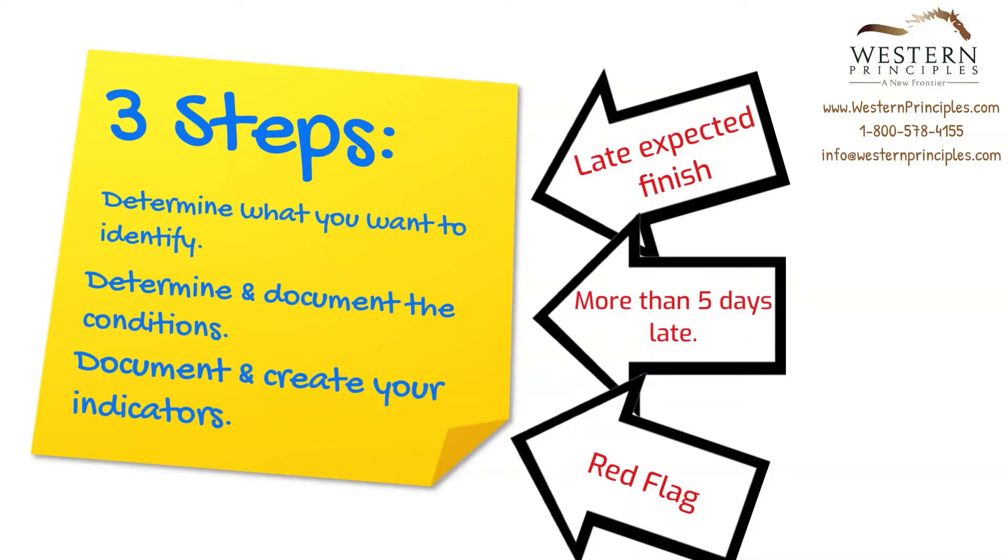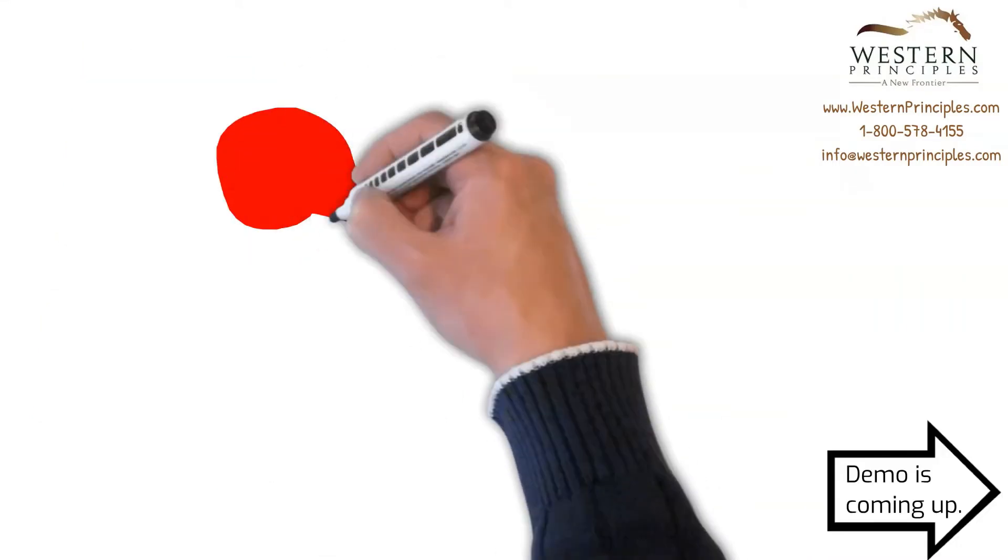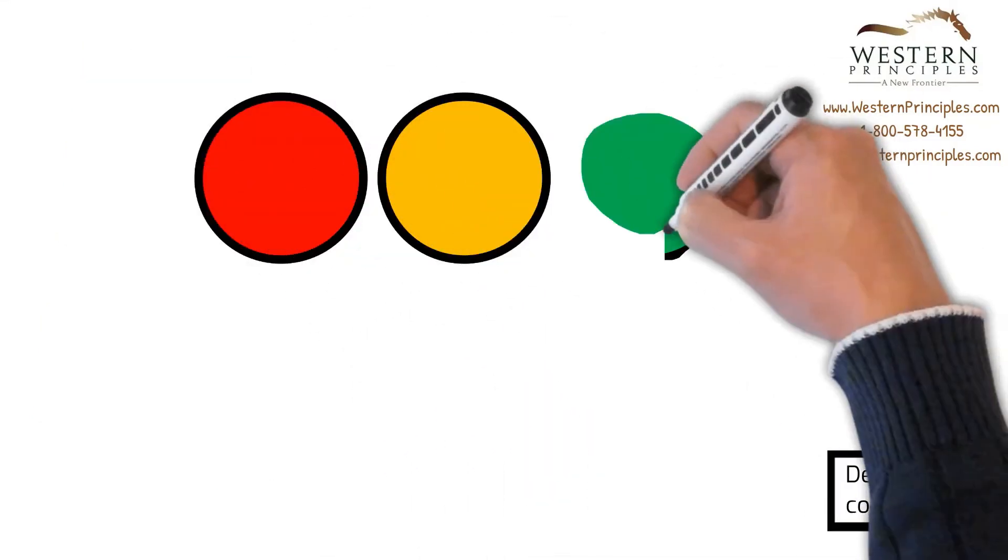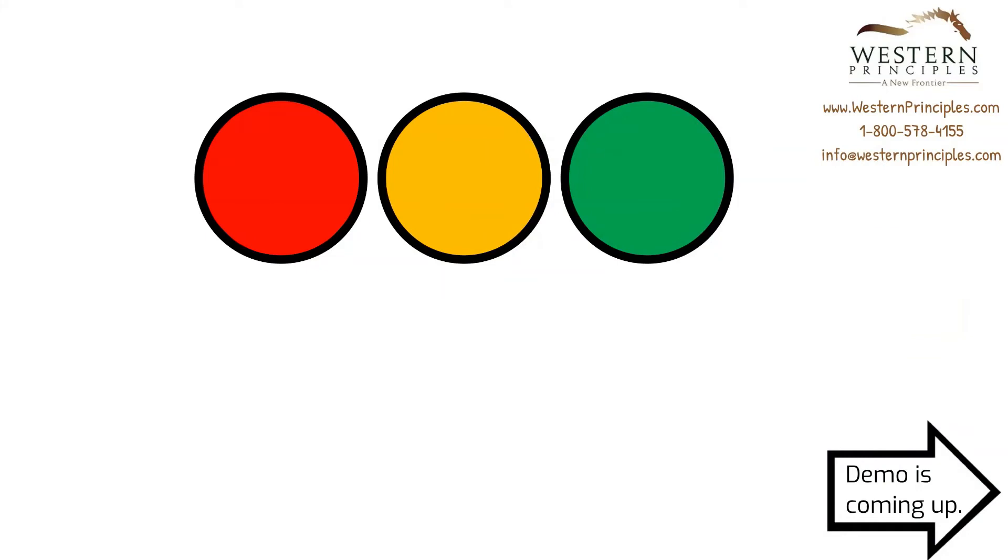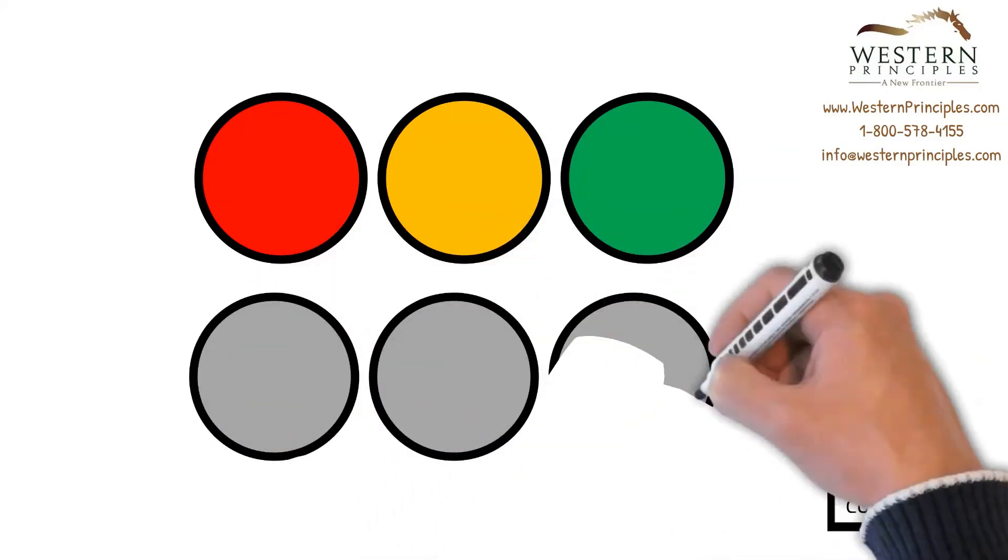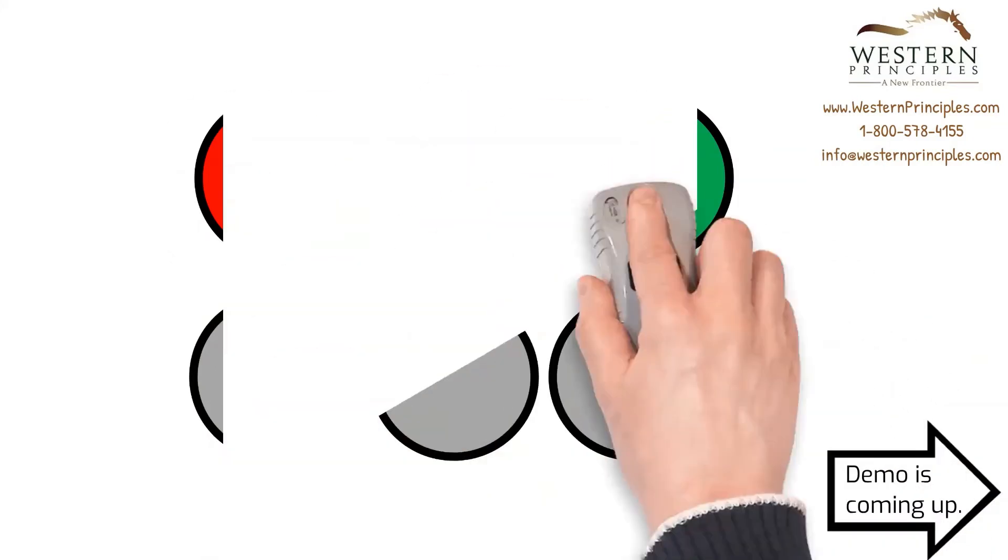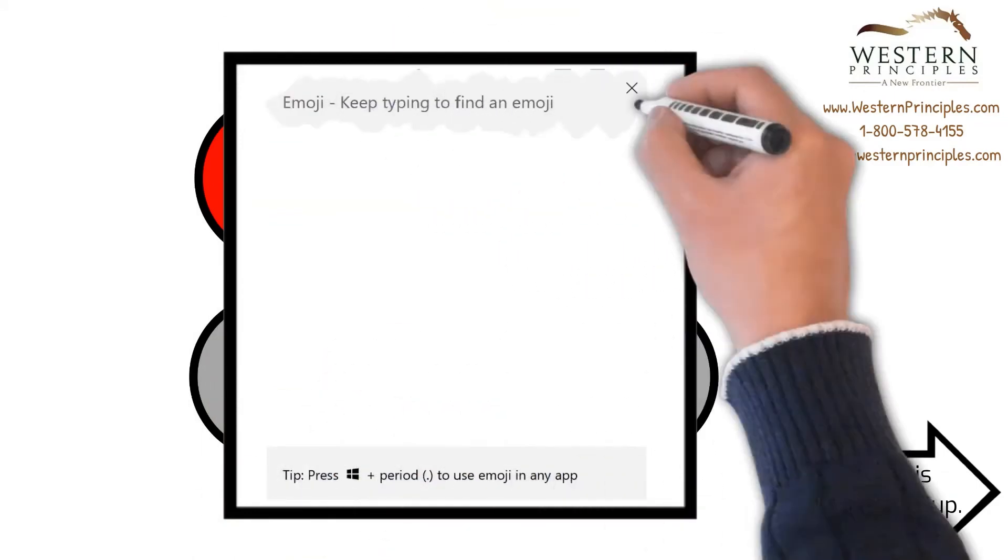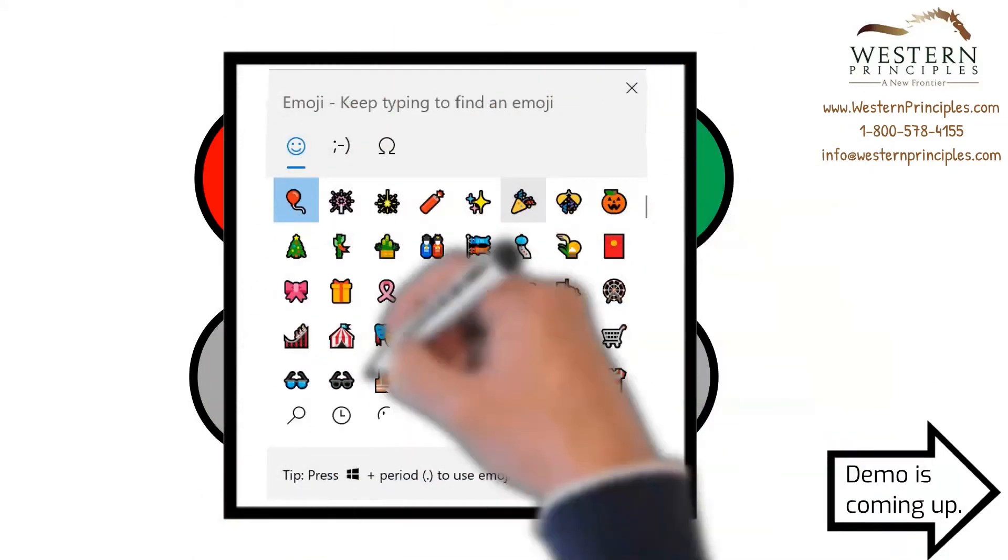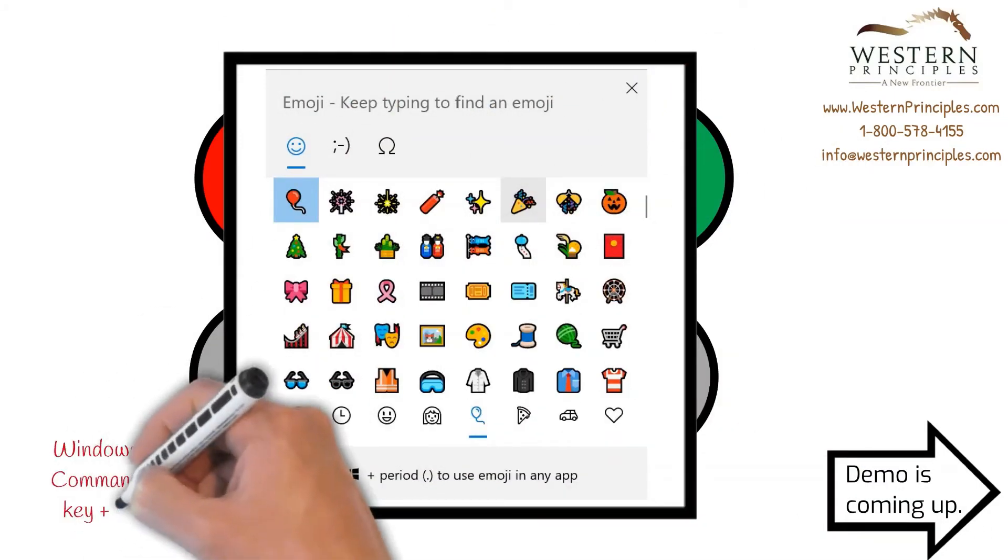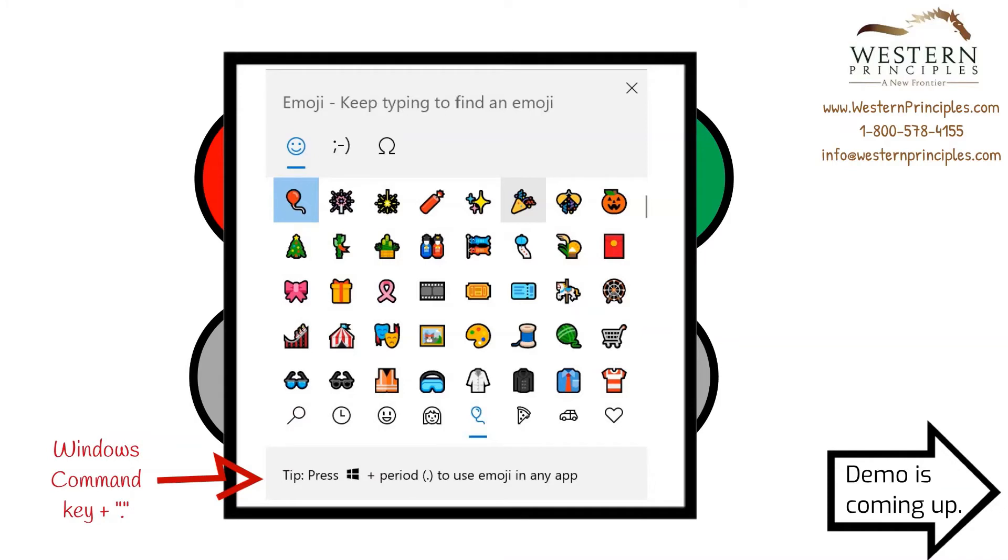When you're creating your RAG indicators, build your dashboard for accessibility. About 5% of your audience may be colorblind and not able to distinguish between colored indicators. If you use the keyboard shortcut of the Windows command key plus a period, it'll bring up your emojis, and you can create your pick list that have meaningful and colored emojis with this.